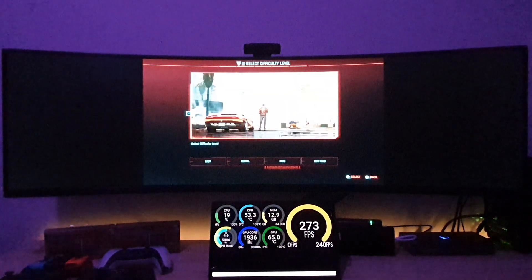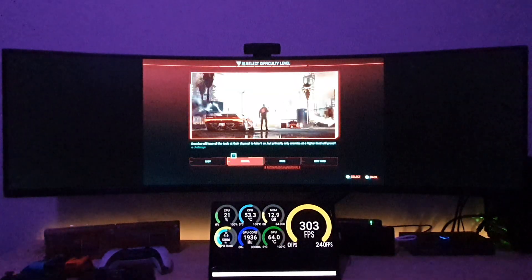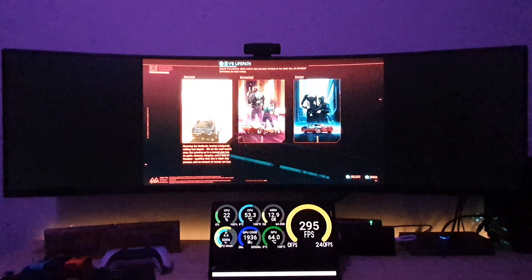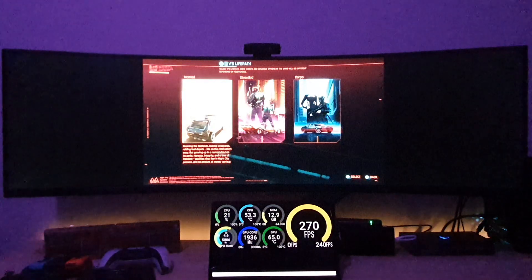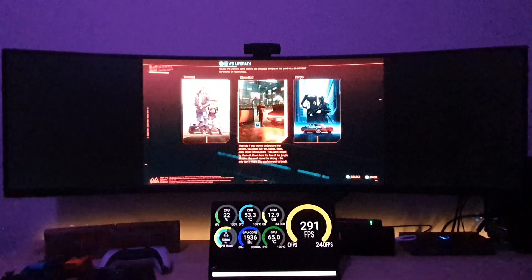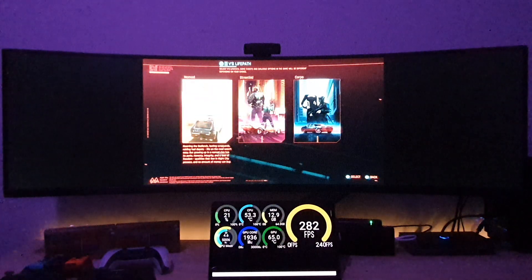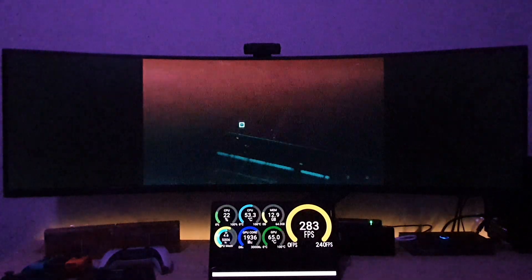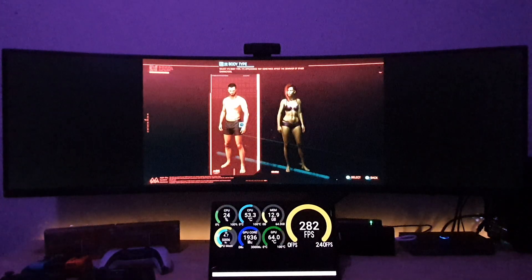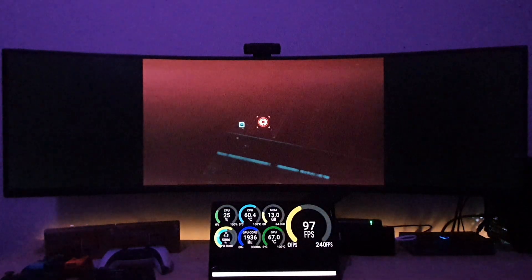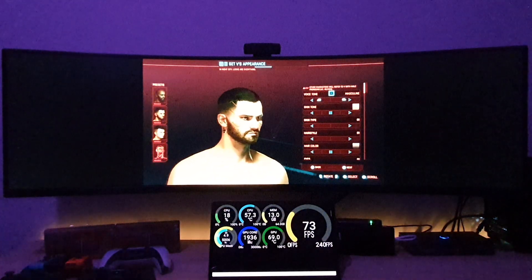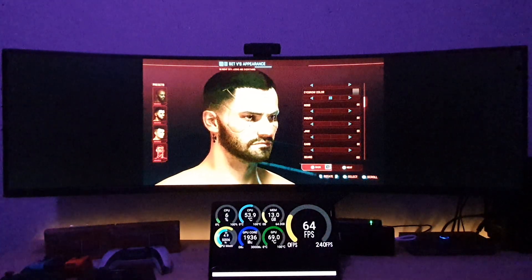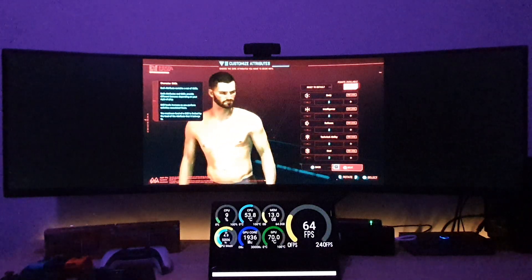Let's go ahead and fire up a new game — I haven't started it yet. Let's start it in normal mode. I have to select a life path first. I'll select street kid just to get started and then we can get to the gameplay ASAP. I'm not going to do any fancy customizations here, just going to next through everything to get started.